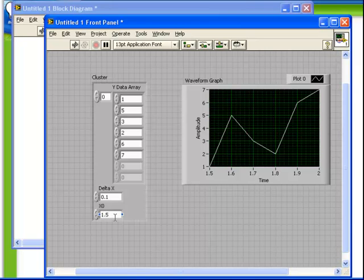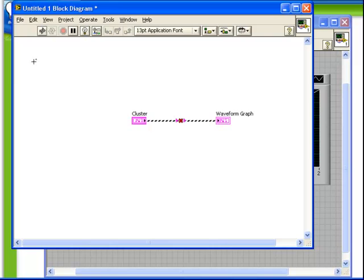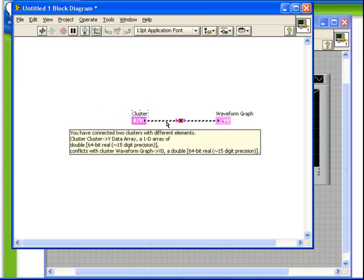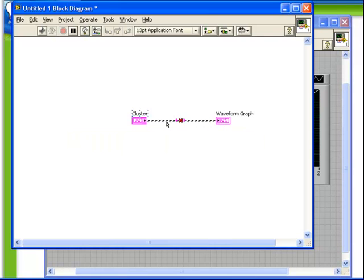Also notice something important here. Our front panel is now broken. Our wire, even though it contains the proper types of data, is no longer accepted by the waveform graph. The reason for that is that although the data type is correct, the order is not.